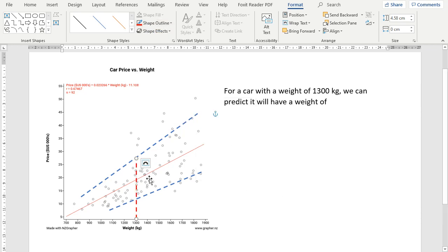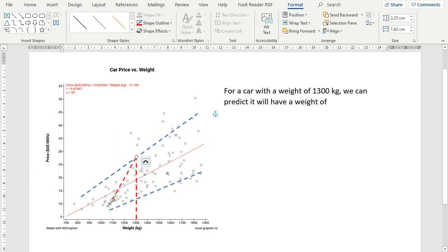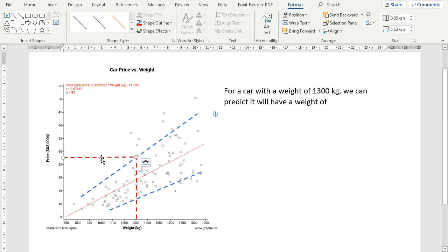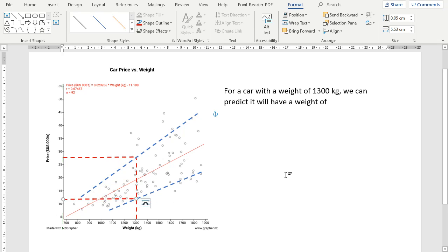And so we'll just copy this one across, draw that across to there. So what we've done is we've drawn the confidence lines, we've drawn the line up from 1,300, and we've taken the upper limit and the lower limit within where most of the data's going to be.